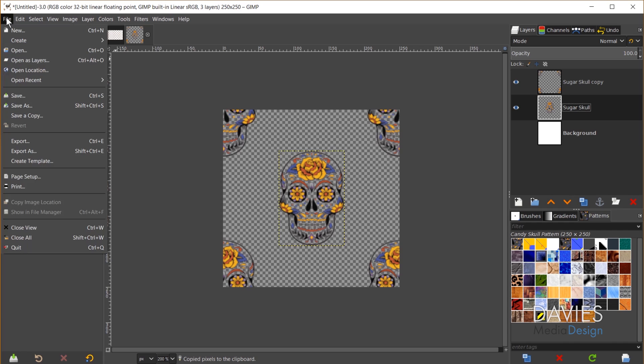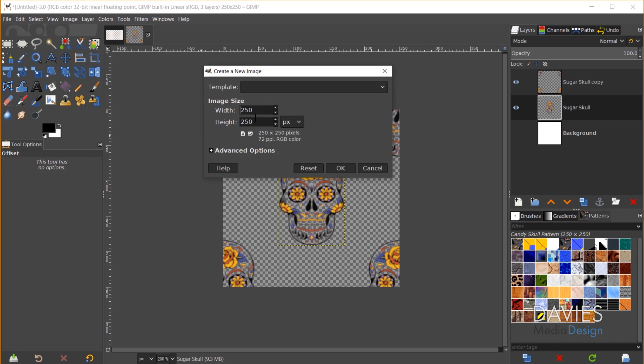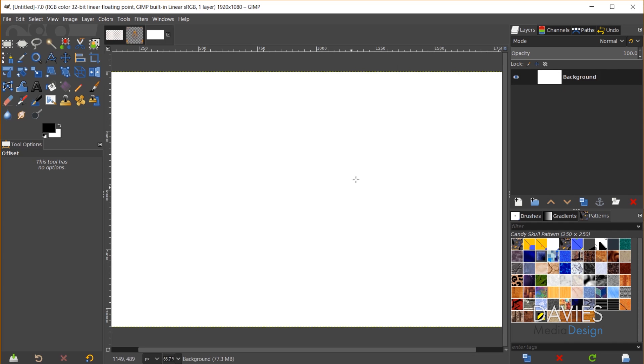And then let's create a new document. So I'll go to File New and we'll go to 1920x1080. Obviously I've got to correct this and click OK.